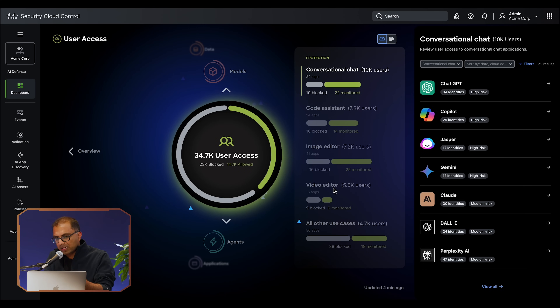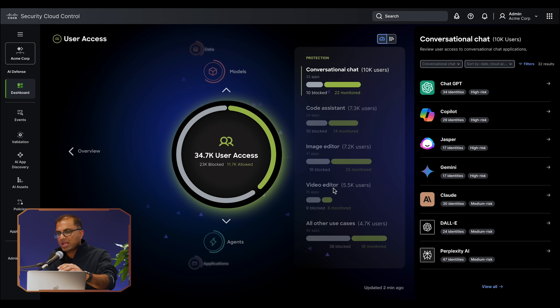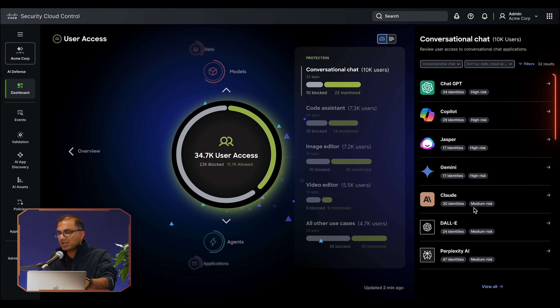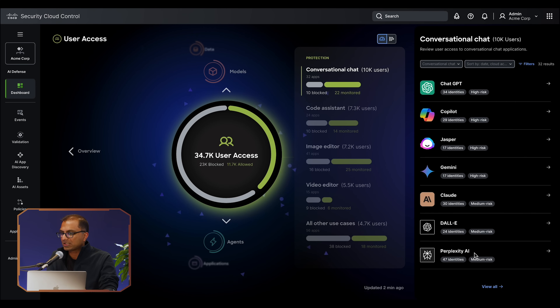Did it automatically discover all of that, or did you have to manually program it in? No, it automatically discovered it. As part of the setup and installation, with the combination of Cisco Secure Access and Cisco's multi-cloud defense, you get all of that visibility within a matter of minutes. When we click into the user access part, it neatly breaks down all of the third-party applications inside of your environment by different categories and lists out each one of those applications right next to it.